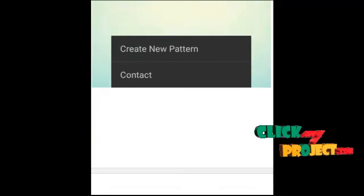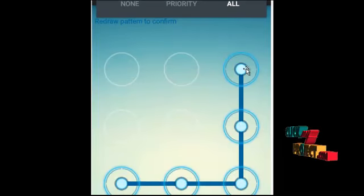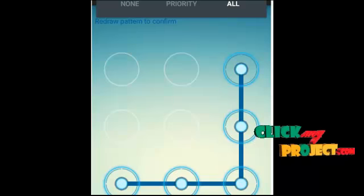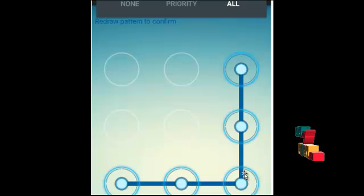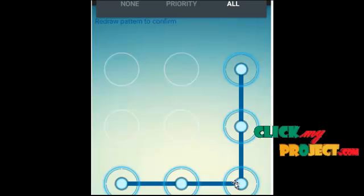Click on menu options. The menu options show the new pattern and the content process. In the content process, it shows the details of the application created by the user. Click on 'Create a new pattern' and draw the particular pattern. For example, just draw the pattern you like. I have drawn an L-shape pattern using a combination of 6 dots.